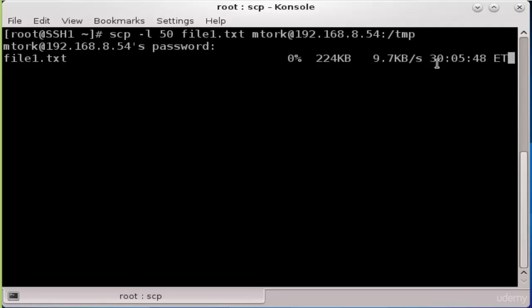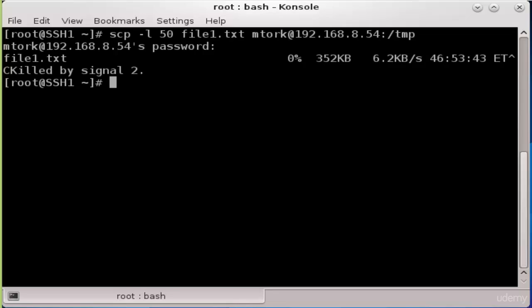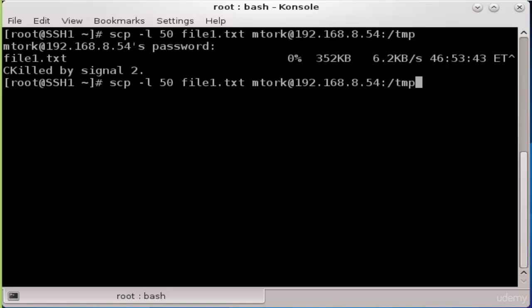to transfer a one gigabyte file because we are transferring the file with a 6 kilobyte speed. So let's press Ctrl+C to end this process and increase the speed limit.